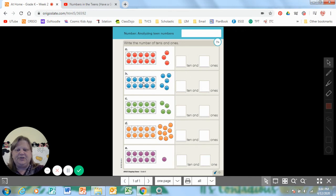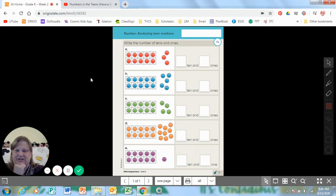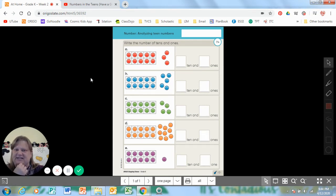So go ahead and do the rest of the activity on your own. Go ahead and pause it while you are doing it. Because when you're done, I want you to check your answers. So pause this video and then push play and see if you have the same answers that I do. Ready — pause — and do your math.